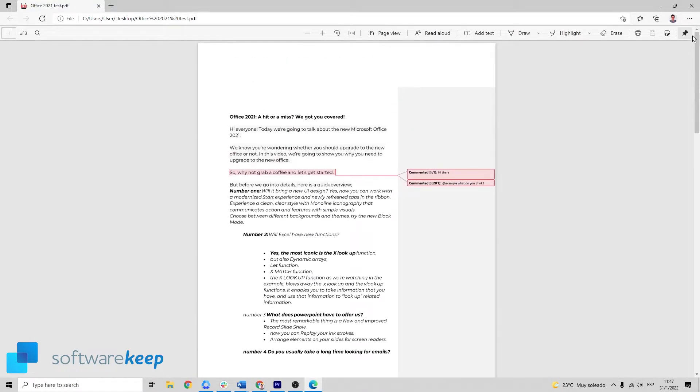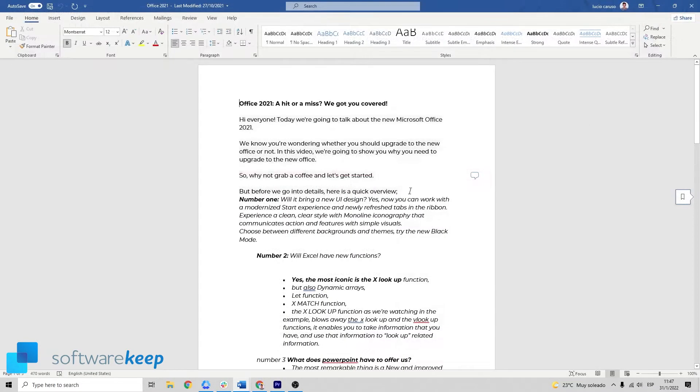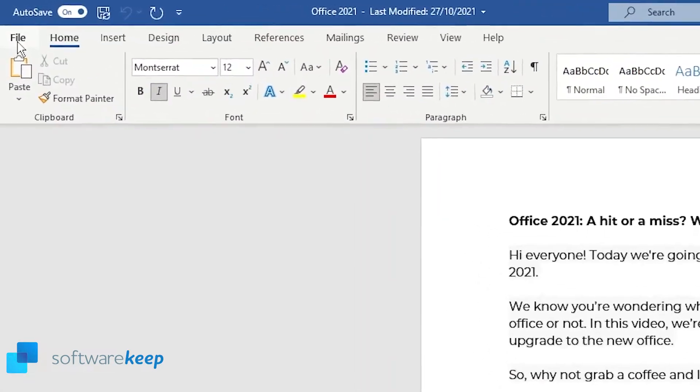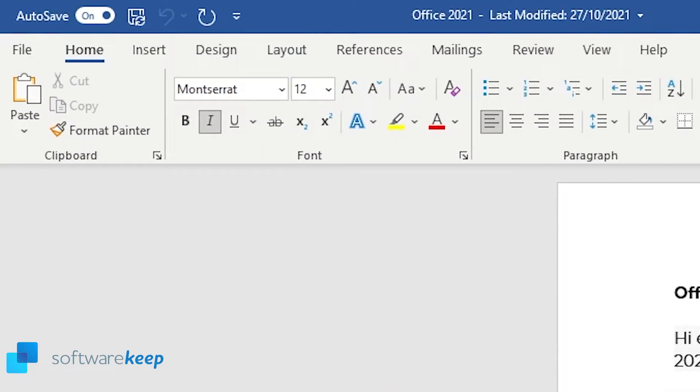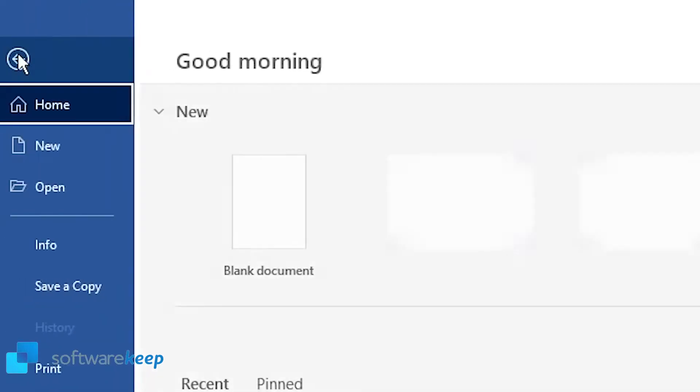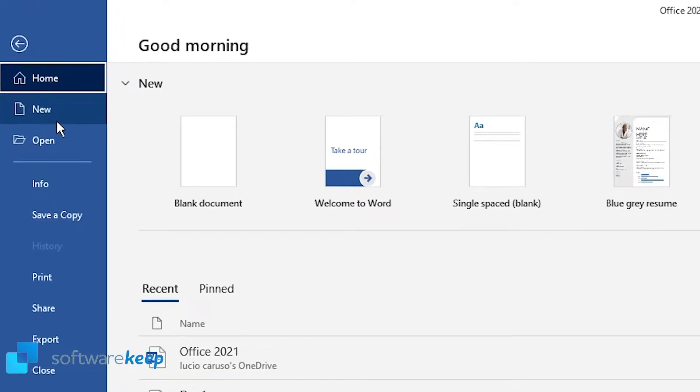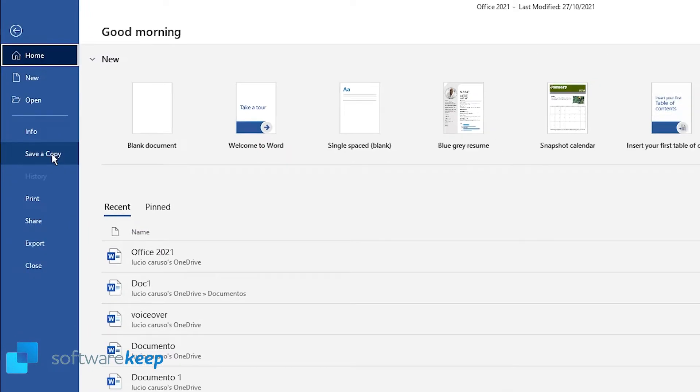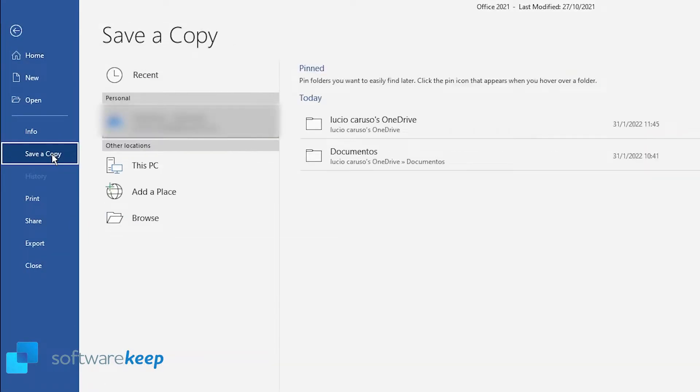This is one way to do it. Another way to do it is go to File again, Save a Copy, choose a location.